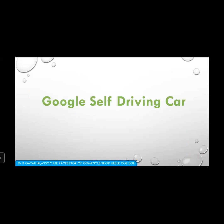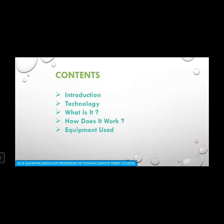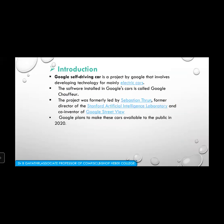The Google self-driving car is a project by Google involving the development of technology for mainly electric cars. The software installed in Google's car is called Google Chauffeur. The project was formally led by Sebastian Thrun, former director of the Stanford Artificial Intelligence Laboratory and co-inventor of Google Street View. Google planned to make these cars available to the public by 2020.